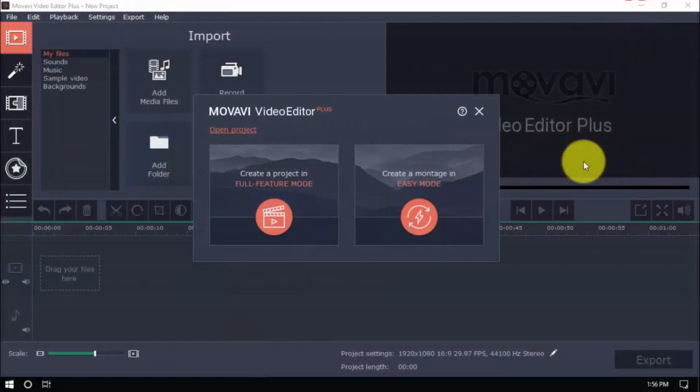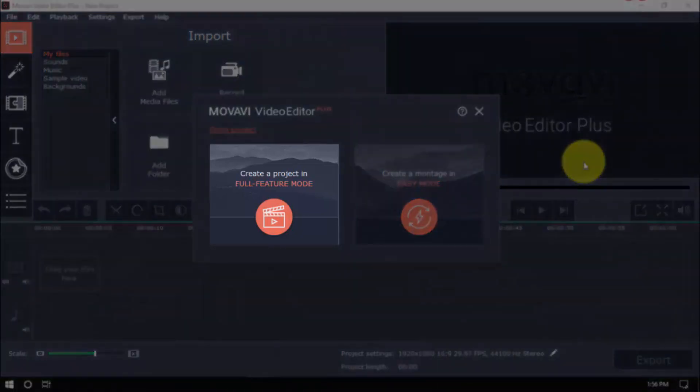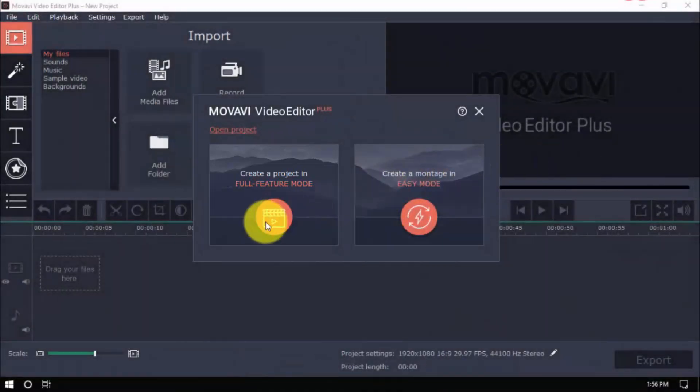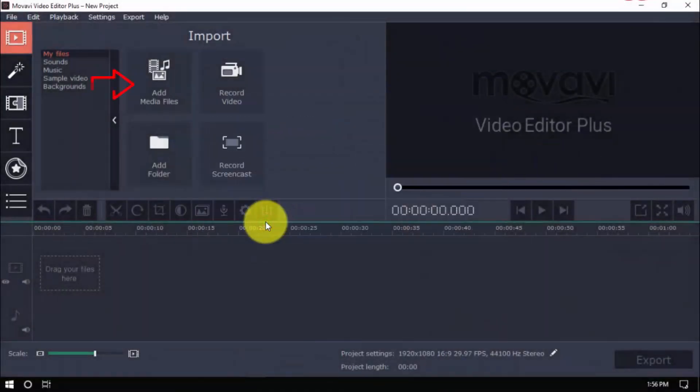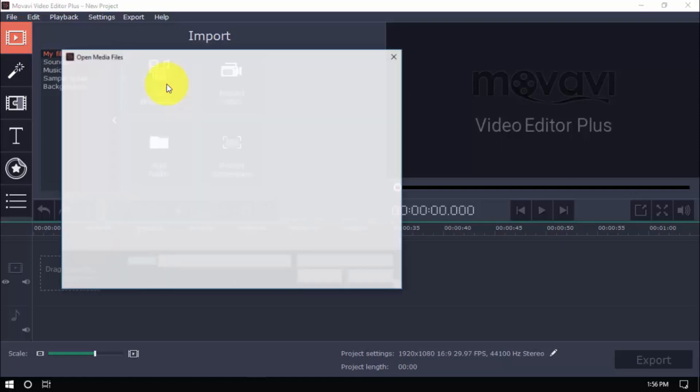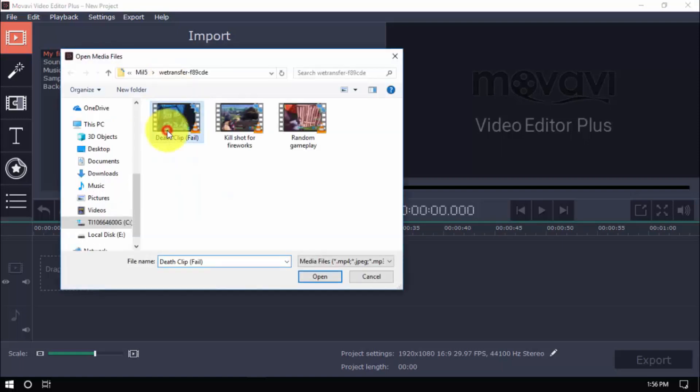Alright, here's the software. To get started, click create project in full feature mode. Then you can either import your videos or click the record option to record directly from your computer webcam. We'll import a video, click add media files and select the video file or files you wish to edit.